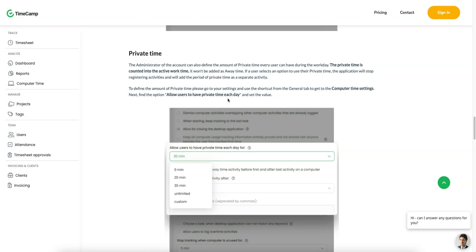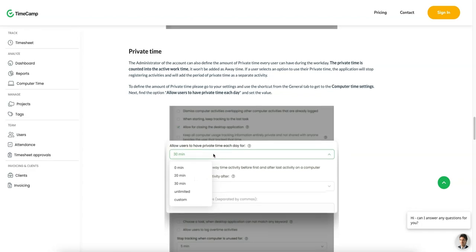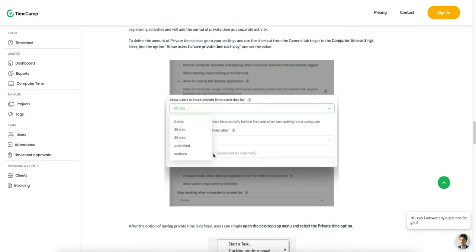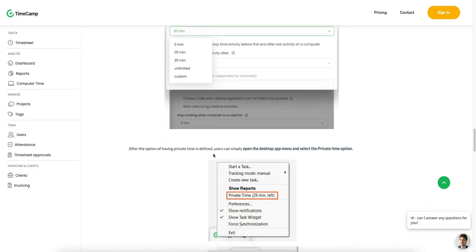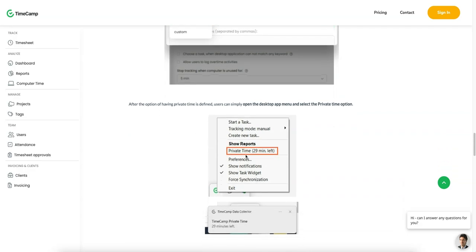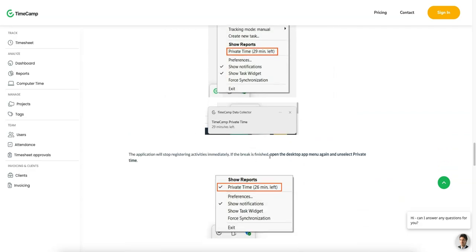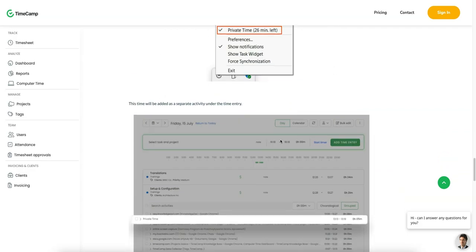And you can actually set how much private time they have per day. So maybe it's like coffee time or whatever it is. And then they can see within the desktop or the, I guess, the browser maybe. Oh no, it's the desktop app, how much private time that they have left for the day. So it's pretty cool in that regards.